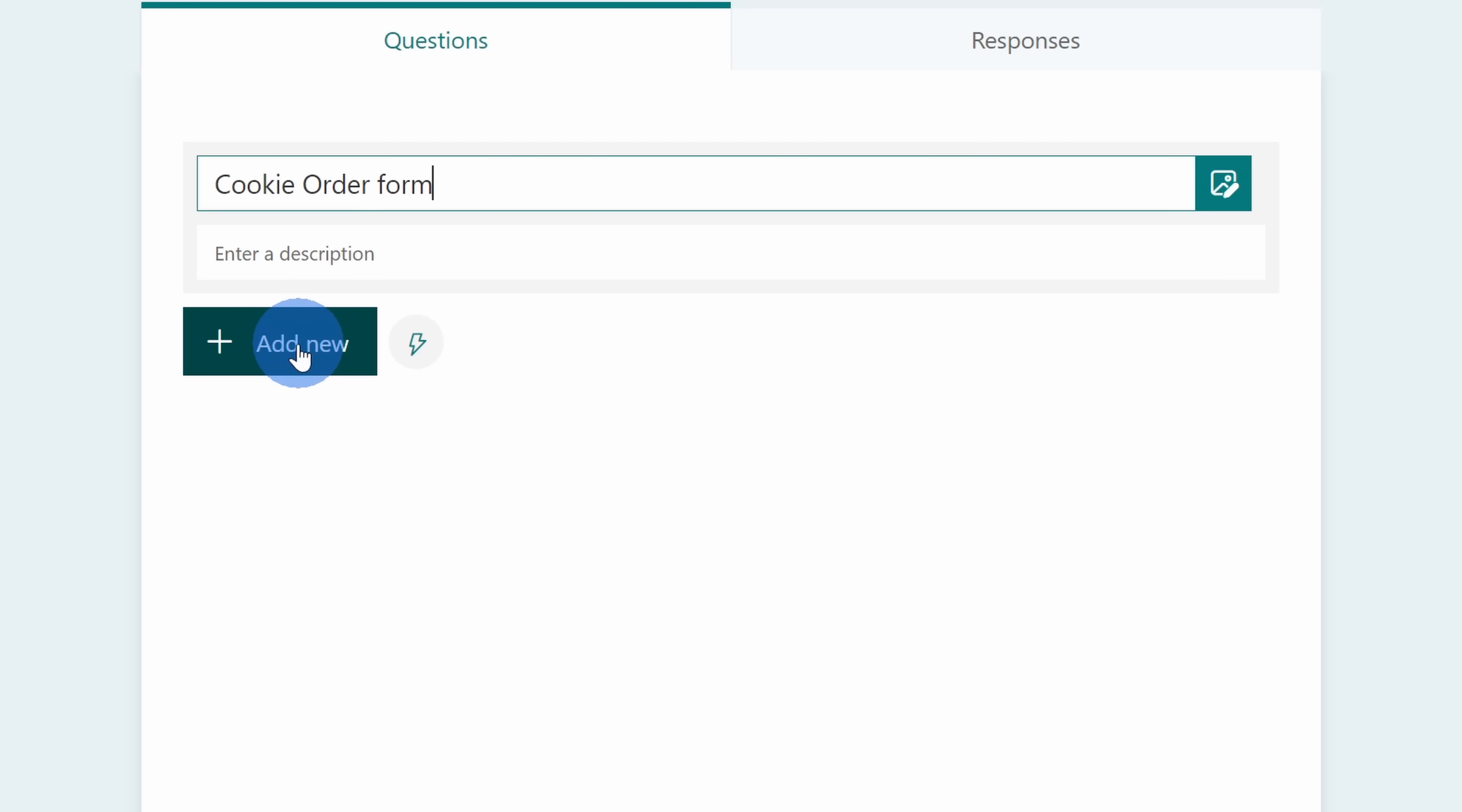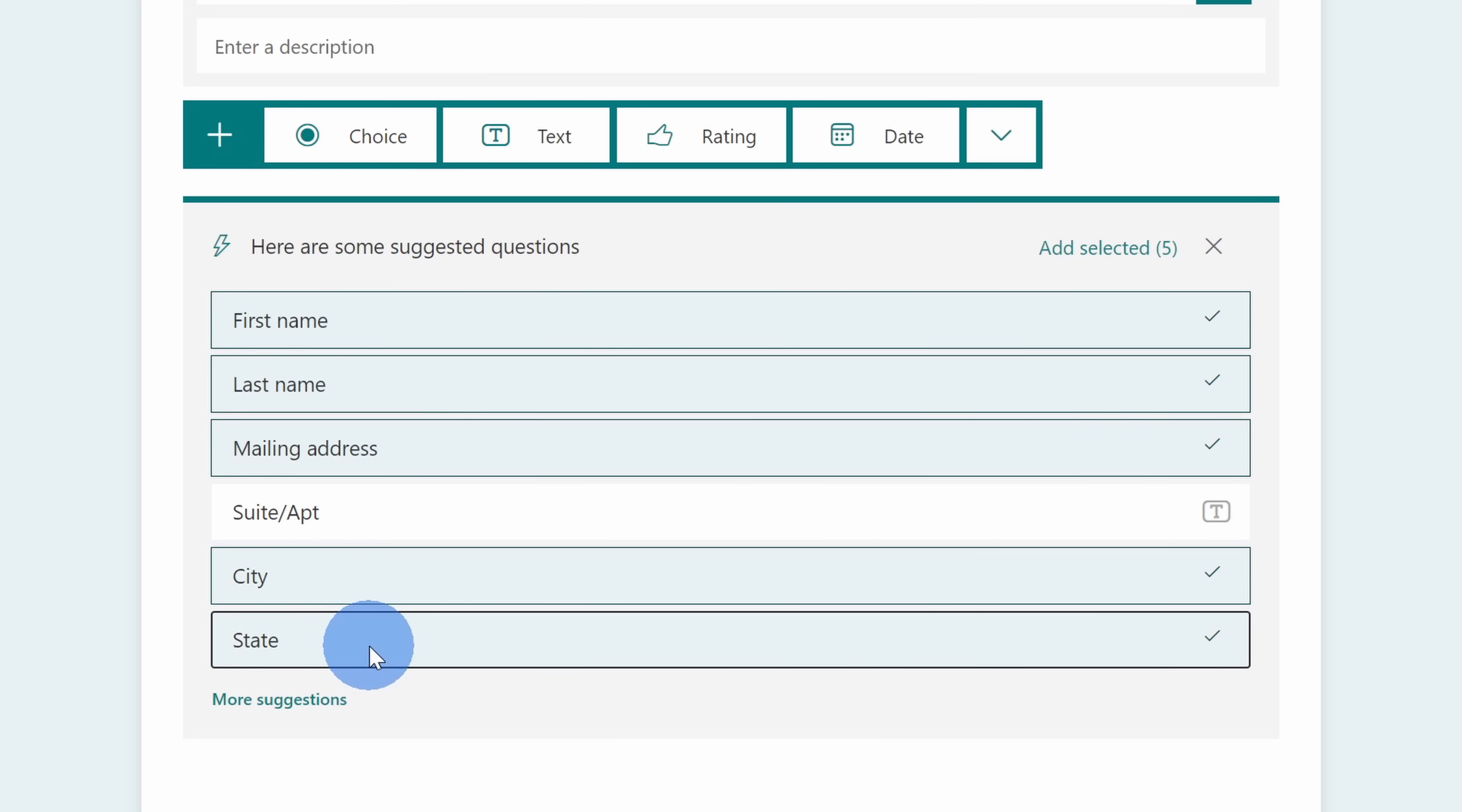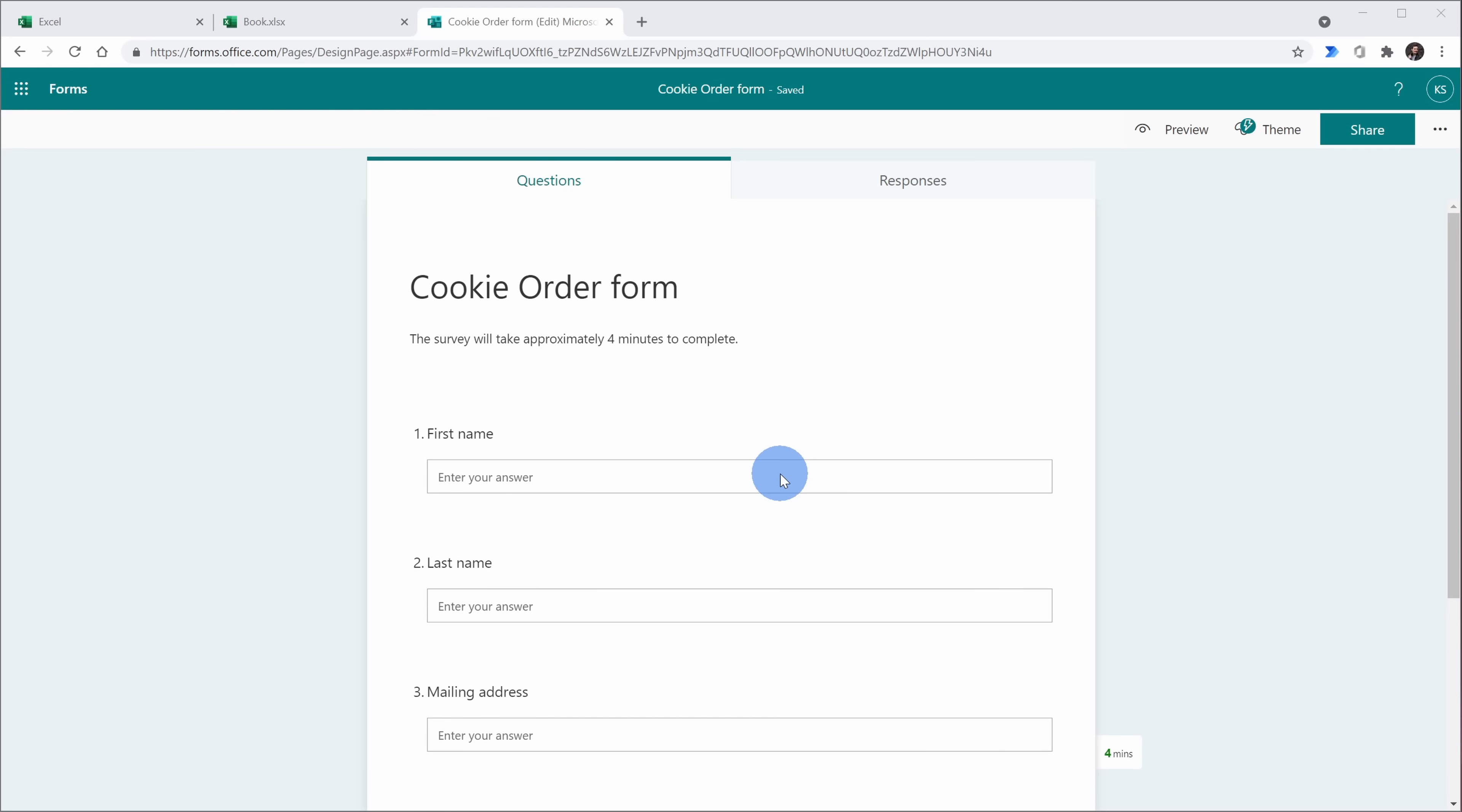Next, I want to start adding some questions, so I'll click on add new. Down below, I see some suggested questions and for an order form, all of these make sense. I need to know the first name, the last name, the mailing address. Let's put down the city and the state. Here, I'll click on add selected. And look at that, my form is starting to come together and it couldn't have been any easier.